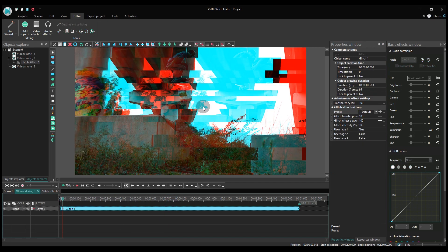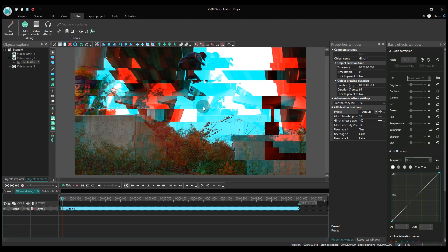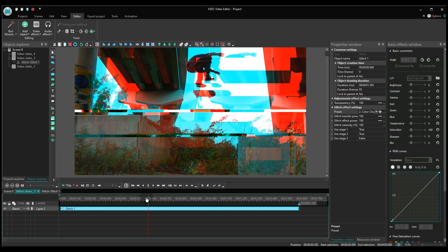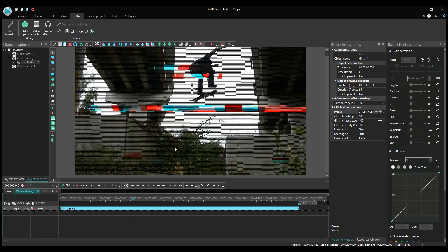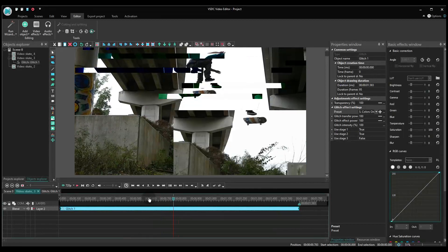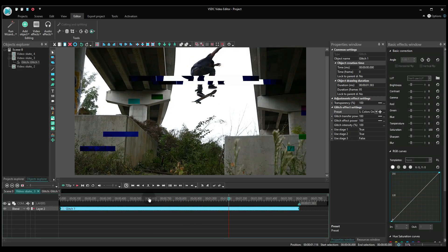For your convenience, there are 8 presets for the glitch effect in VSDC. You can either use one of them or create your own.